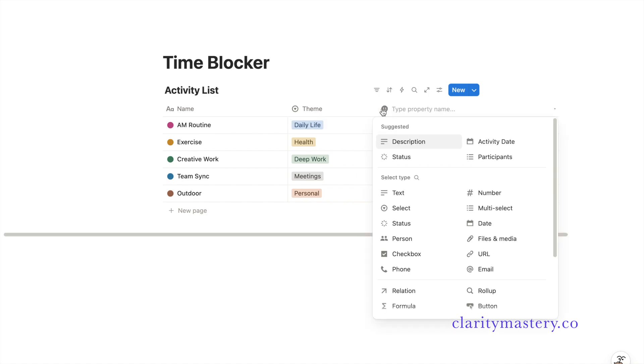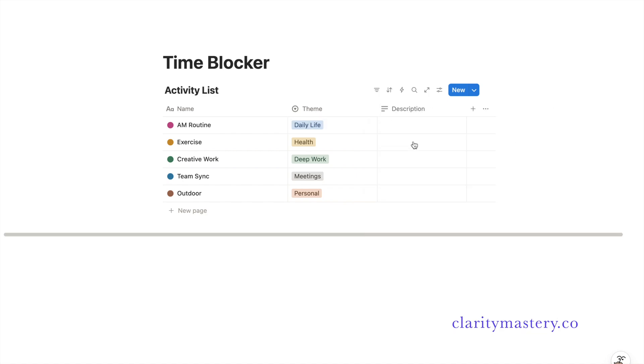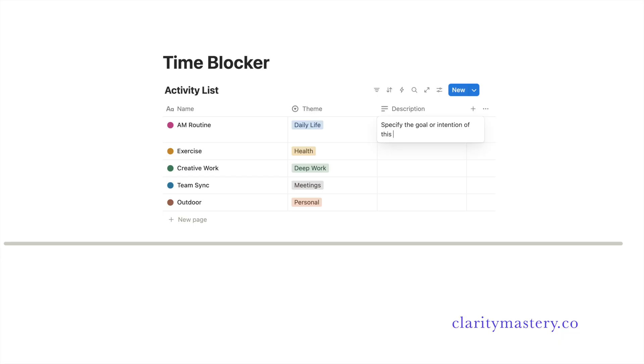Then add field dropdown options to categorize your activities. Add a text property and rename this column to description, so you can specify the details of each activity.